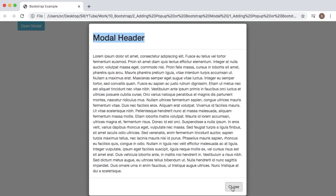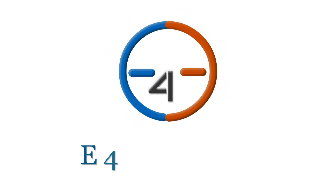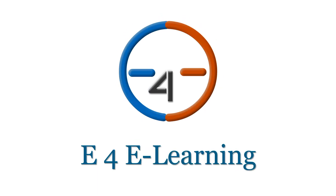Once I click on the close button, the pop-up modal closes. Similarly I can open it again and close it. You can also add a close button in the top header section. You can customize this basic Bootstrap modal based on your requirements. In the next videos I'll show you how to customize more things in this Bootstrap modal. Thank you for watching — if you like this video please click the like button, share it, and subscribe to my channel.